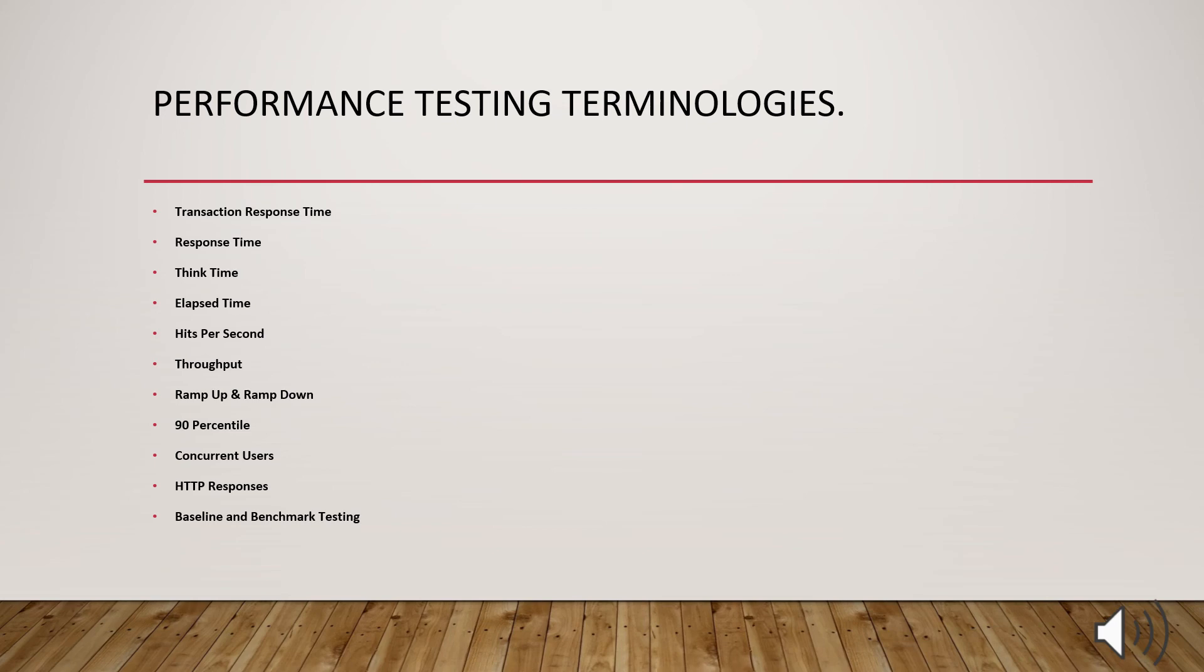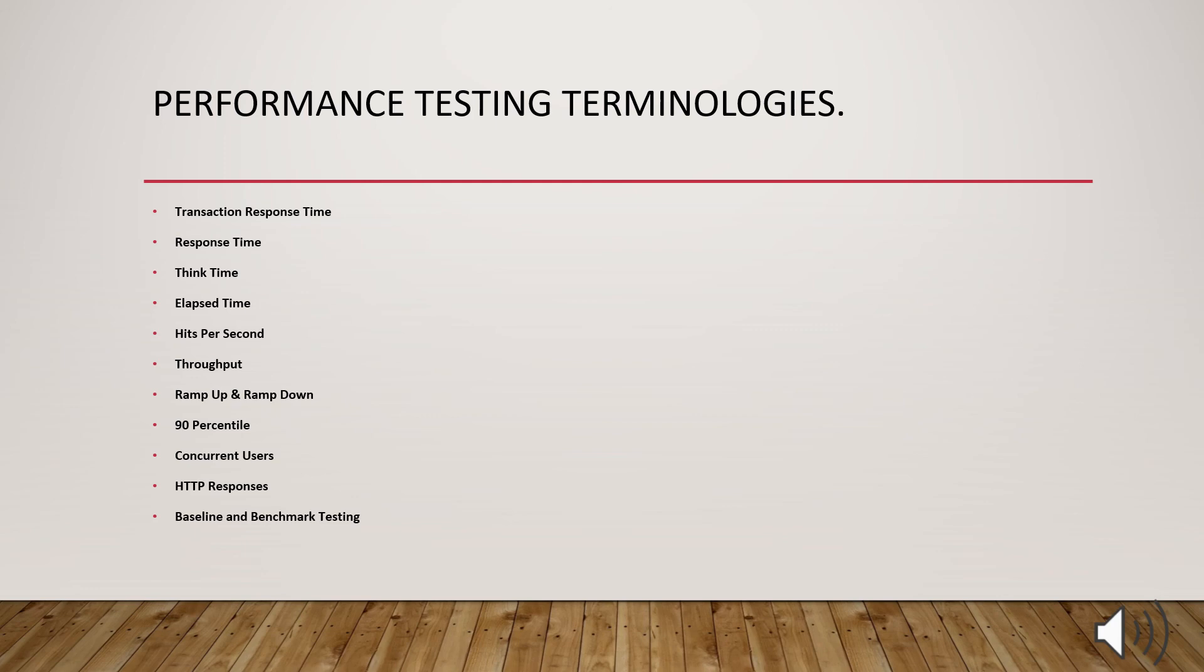What is HTTP responses? These are measured per second and include response code like 200, the success code, the 404, the server could not find the required website. So these are the status codes which come during the script execution. When a script is passed, you will get this 200 success code. Some issues are there. You will get this 404 error.